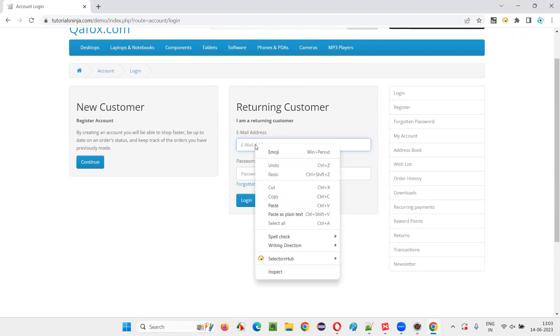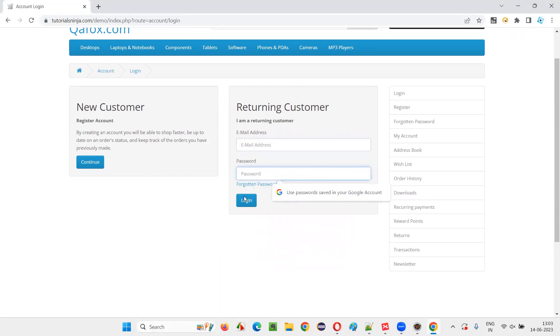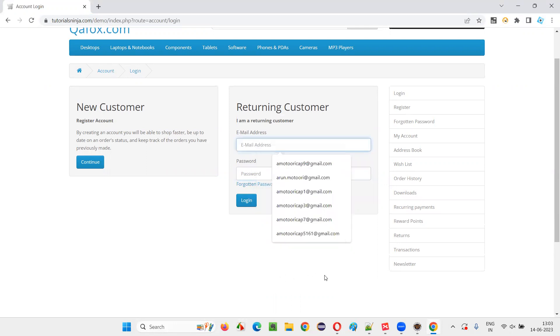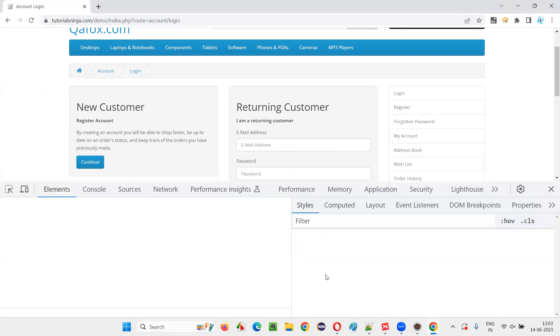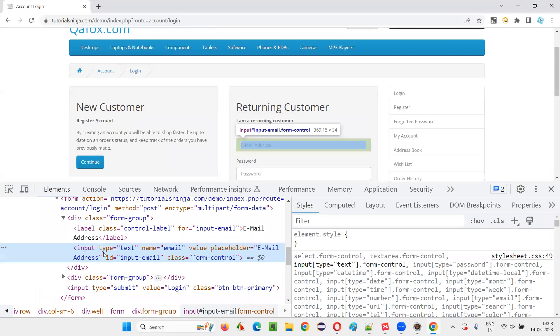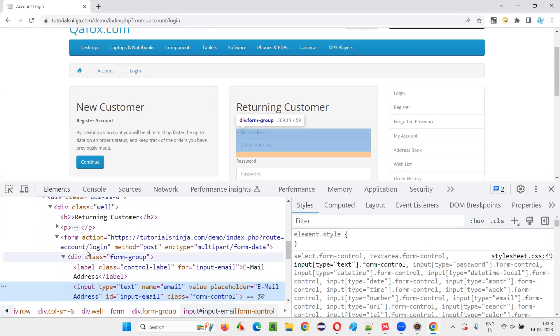Right click on one of the elements on the form, like this email address or this password field or this login button. Any element you just right click and select inspect, you will get the HTML code. This is the HTML code of this email address field. This is a child element under the form.